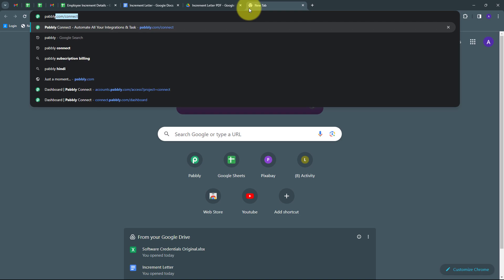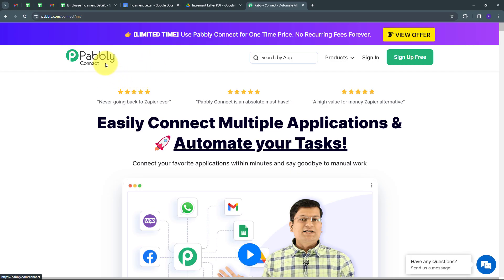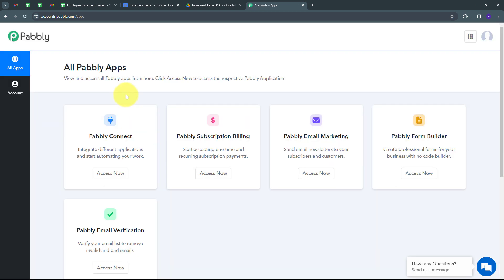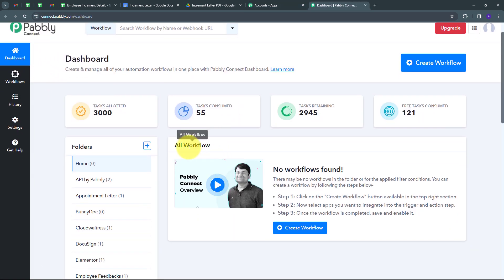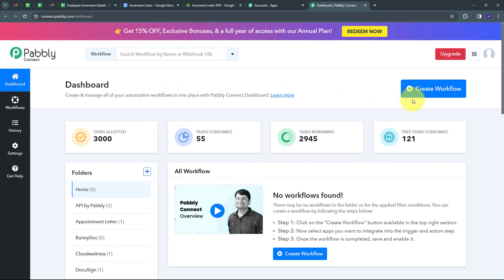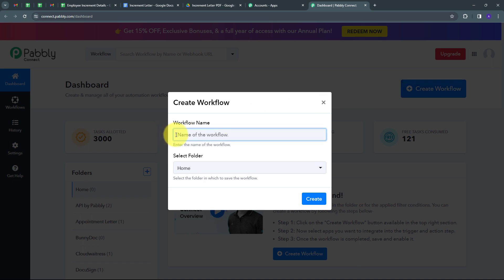Here I'm going to use Pabbly Connect. I'll open a new tab and search for pabbly.com/connect, which will take us to the landing page of Pabbly Connect. Here we have two options: sign in and sign up for free. If you don't have an account, you can sign up for free in about two minutes and get hundreds of free tasks every month. After signing in, click the Access Now button under Pabbly Connect to reach the dashboard. Here is the workflow section where we can see all workflows, and the folder section where we can create and organize folders. Now I'll click the Create Workflow button and a window will pop up.